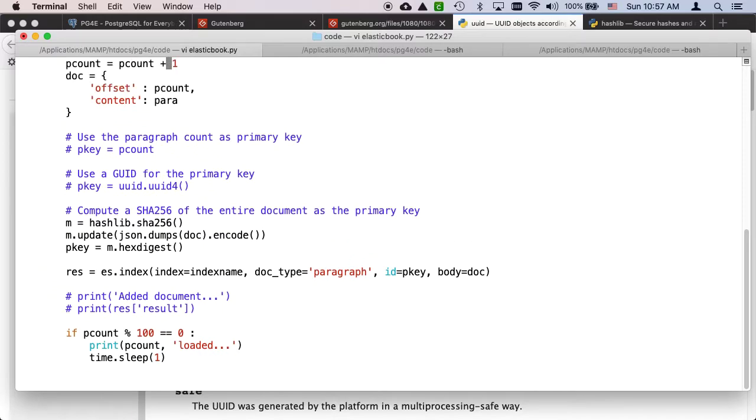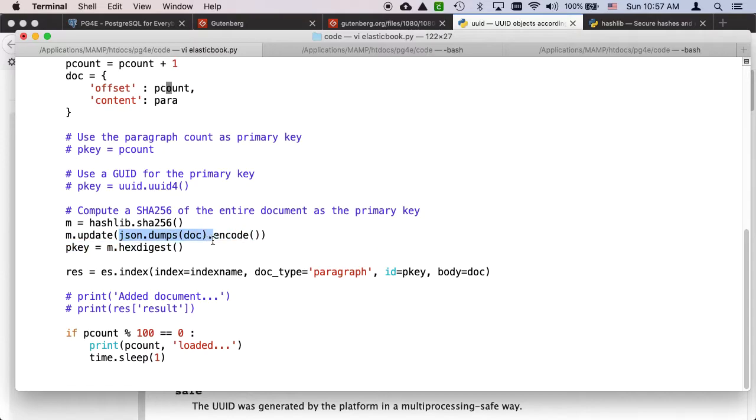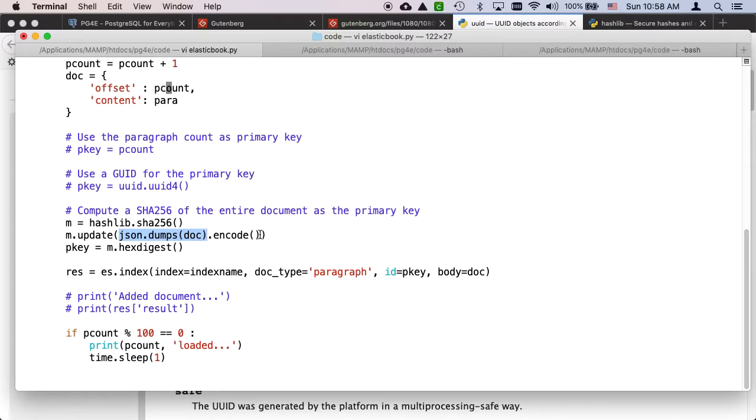We're going to do a SHA-256 of the entire document. The entire document is this dictionary and I'm going to dump it to a string using the JSON library, which shoves it all together with double quotes. I'm doing a SHA hash, it doesn't really matter how pretty it is, it just matters that it does the same thing over and over.